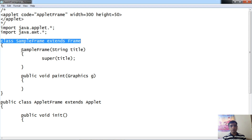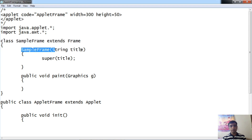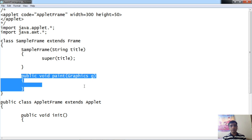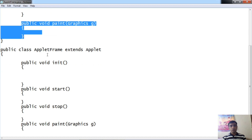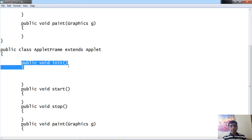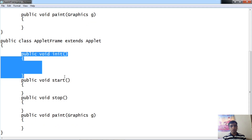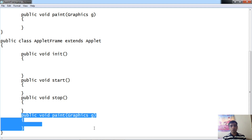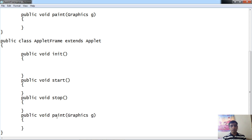Under the frame class, we have created a parameterized constructor SampleFrame(String title), which passes the title to the frame class. We have also included a paint method to draw and write text on the frame. In the AppletFrame class, the init method is the initialization method of the applet. The start method executes when the applet starts, and the stop method executes when the applet stops. We have also included a paint method, which belongs to the Component class, so it is included in both the applet and the frame.